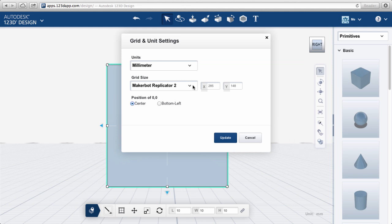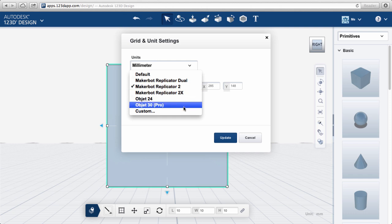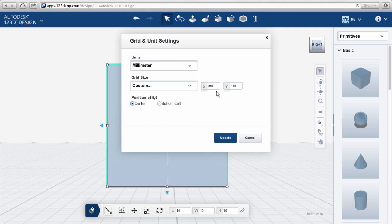You can also set up the grid size to reflect the platform of your 3D printer. If your printer isn't on the list, you can add a custom grid size.